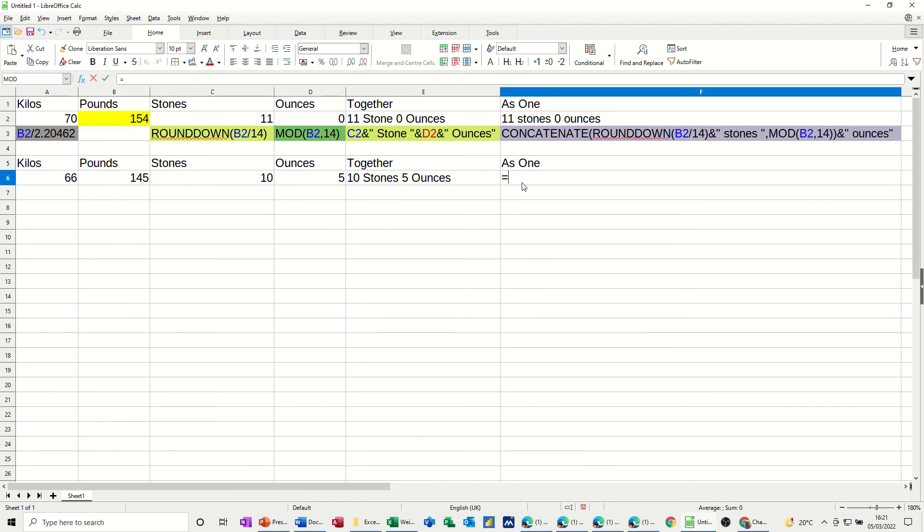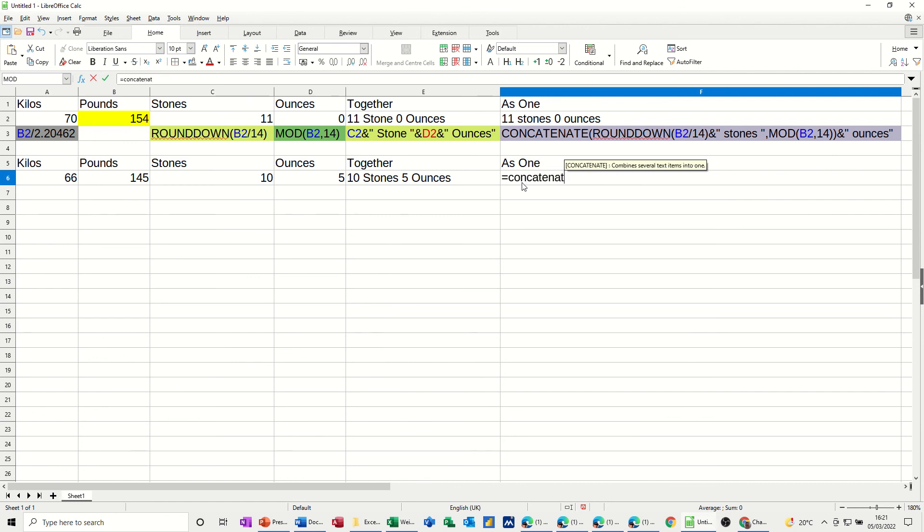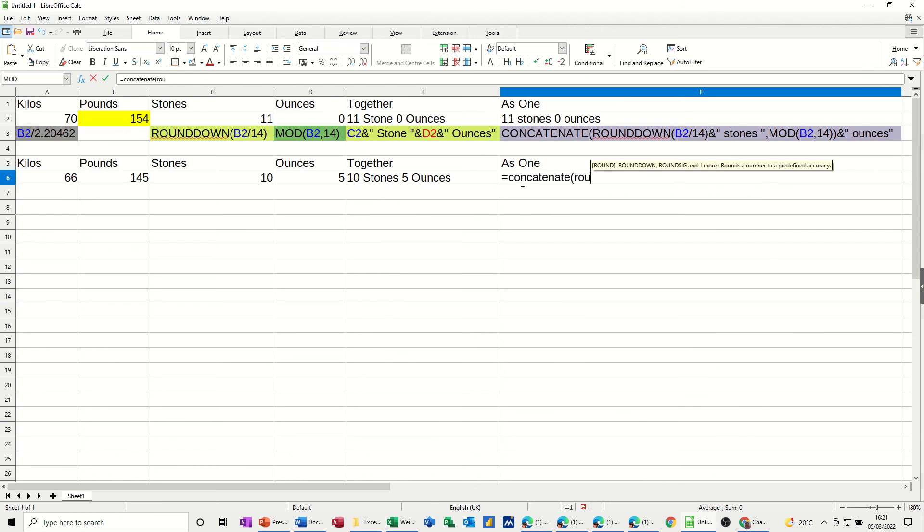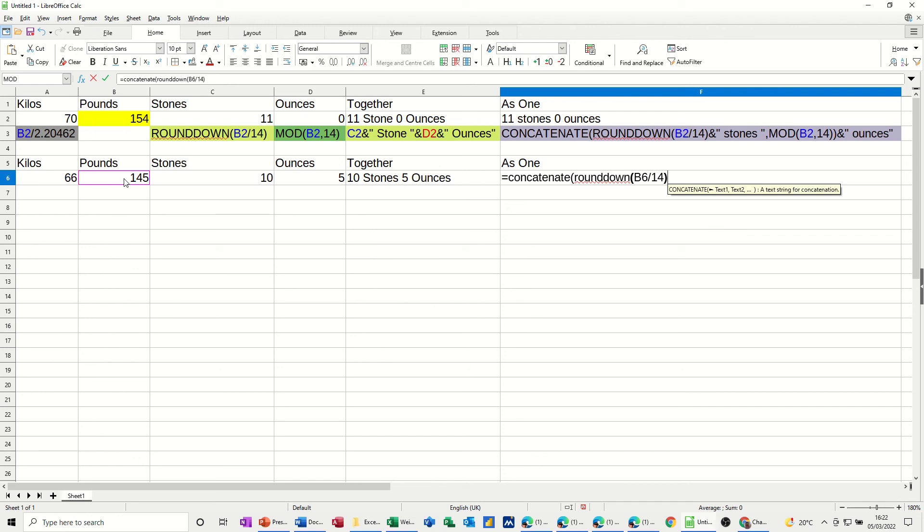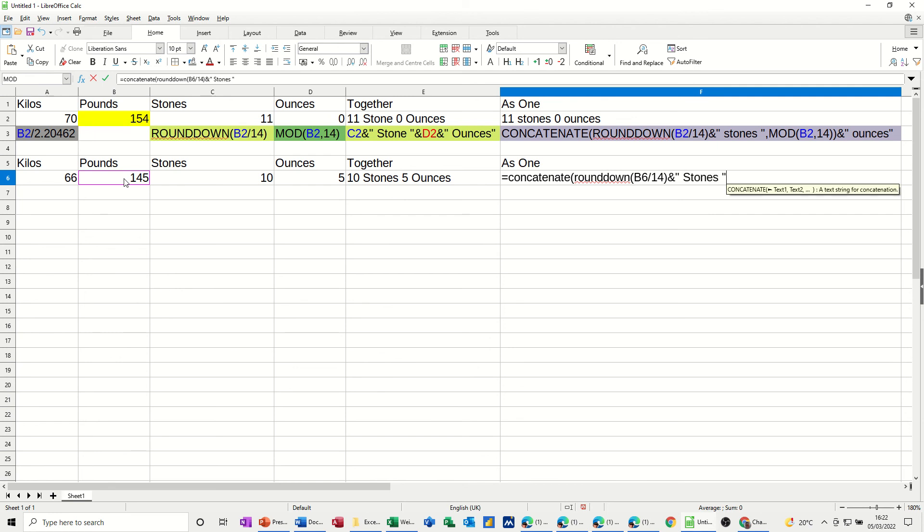It's still going to be equals. Now the concatenate function. Concatenate, open the bracket. Now we need to do the round down function. Round down, so it's still the same formula, divided by 14, close the bracket on that. Now we need a glue point, so we can put some text there. Open quotes, I want a space, and then the word stones, space after that. That's the end of that bit, and then comma.